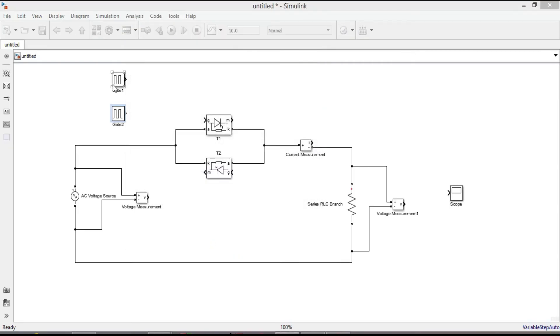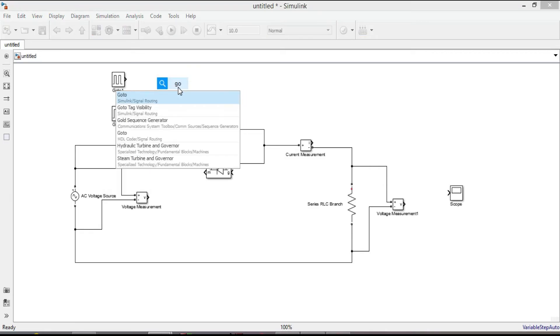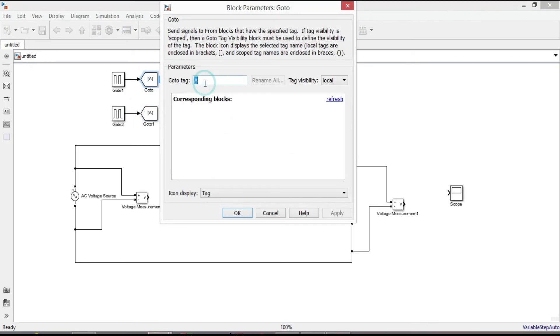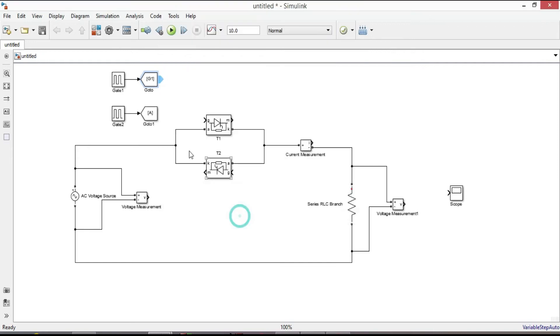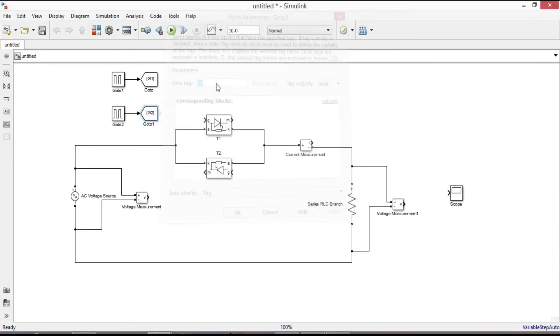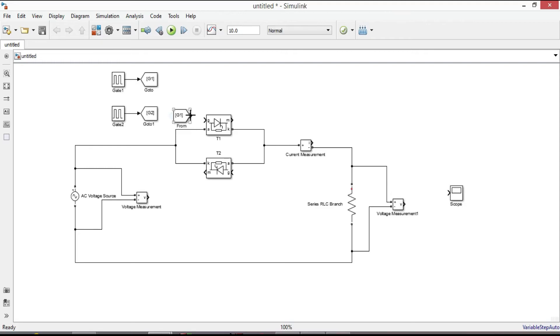Connect gate 1 signal to T1 thyristor and connect gate 2 signal to T2 thyristor. Here I am using goto from block. You can use wire to connect them directly. It is up to you. Name it as G1 and G2. If you put your cursor next to goto block, you will get a target from block. Connect it. Similarly do for this block.